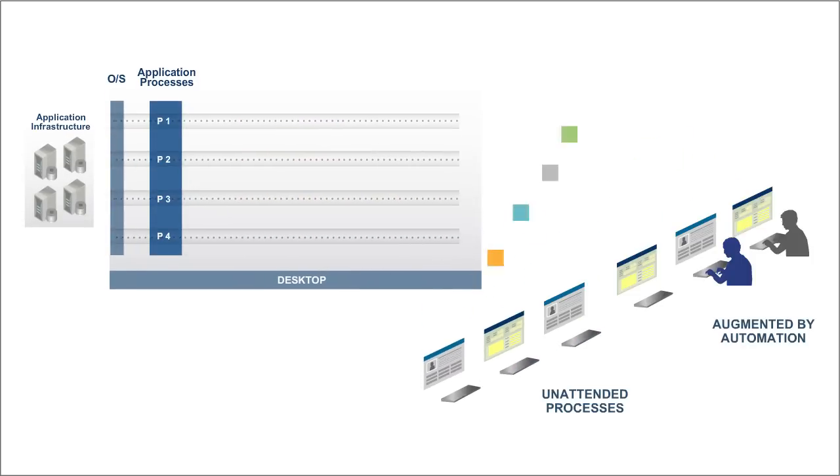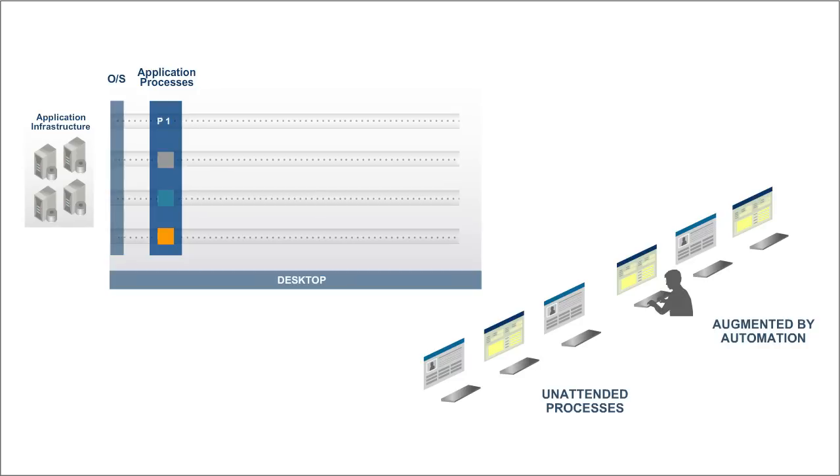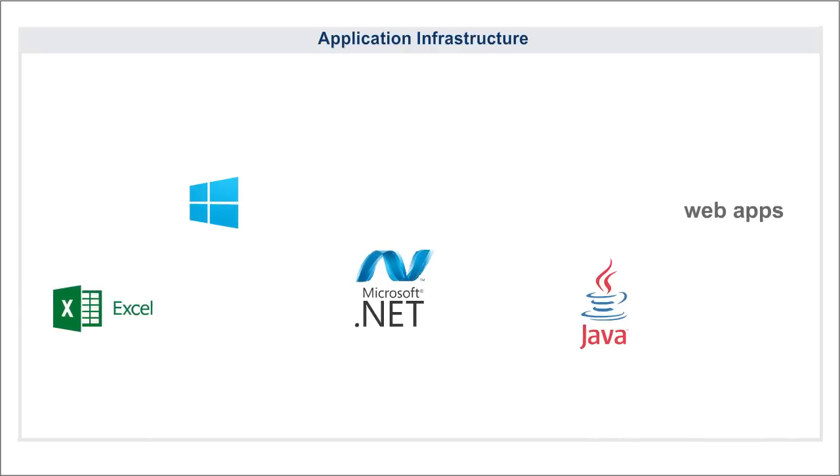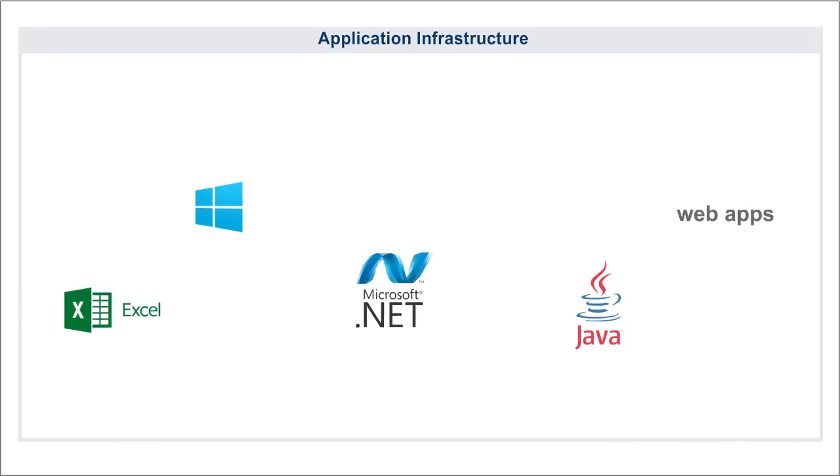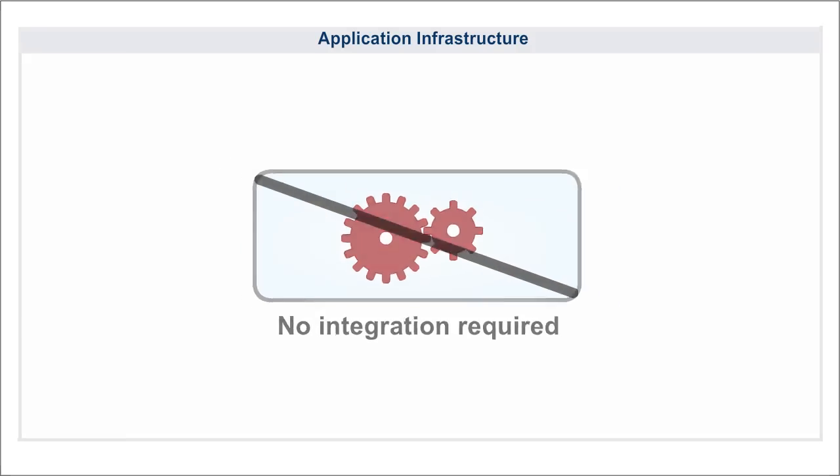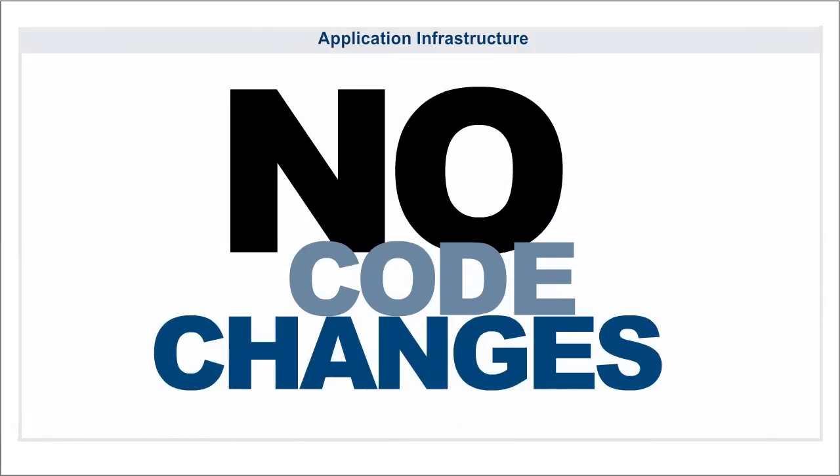With Fusion automating so many repetitive manual tasks, content flows in and out of your systems with much less effort needed from trained personnel. Whatever systems are involved, no new integrations are needed. Not a single line of application code needs to be changed.